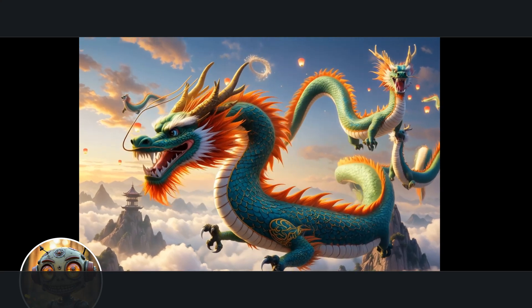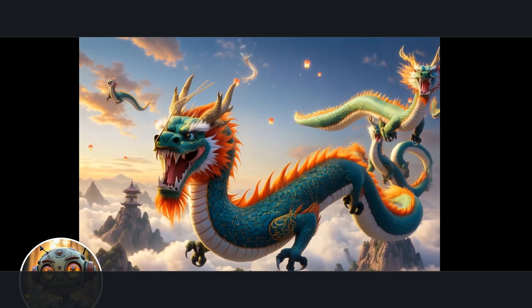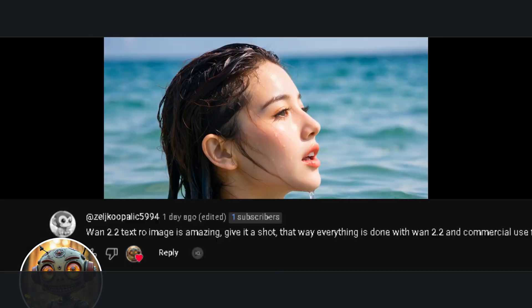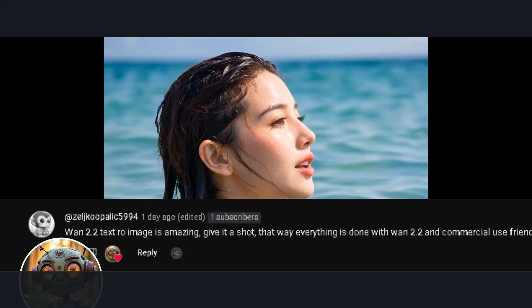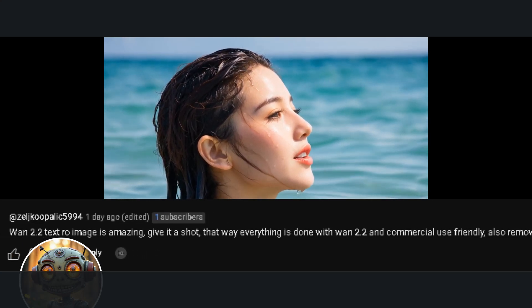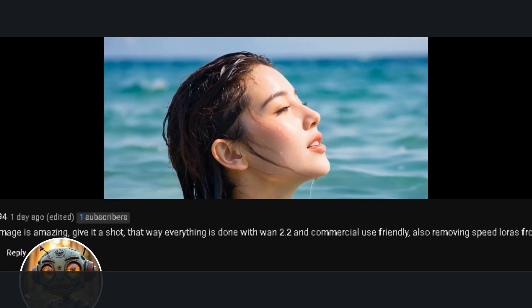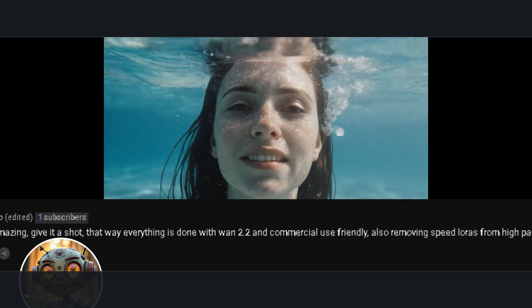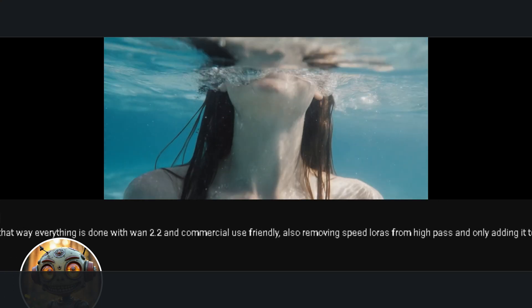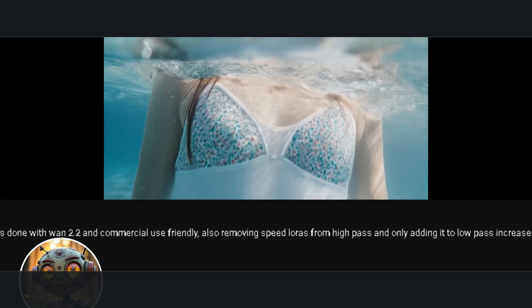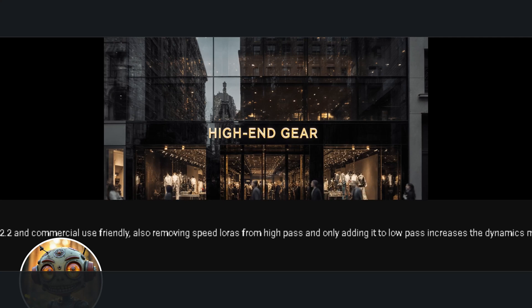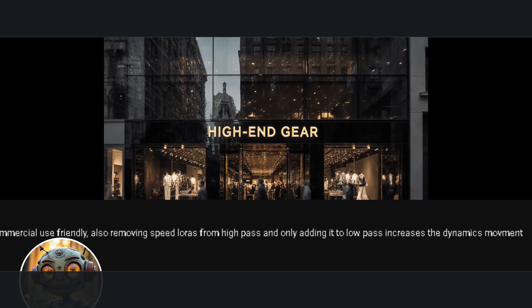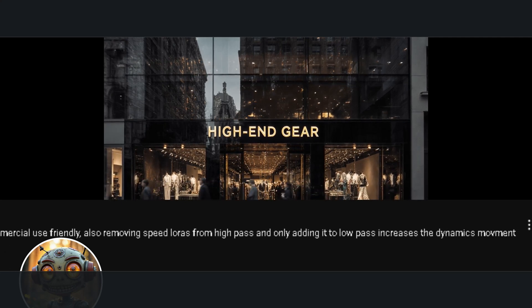I was going through the comments on my last video and this one really caught my eye. It said WAN 2.2 text to image is amazing, give it a shot. That way everything is done with WAN 2.2 and is commercial use friendly. Also, removing speed loris from high pass and only adding it to low pass increases the dynamic movement.